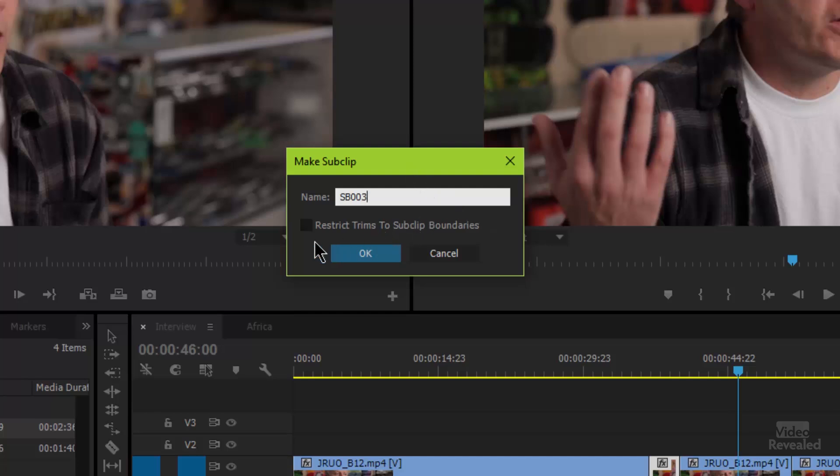The other option is restricting the trims to the sub clip boundaries. Premiere Pro allows you to have two different kinds of workflows — there's no right or wrong. If you make a sub clip where you restrict the sub clip boundaries and later on you want to expand it, you can't — there is no way around it. But if you choose not to restrict it, then it's like its own little clip.